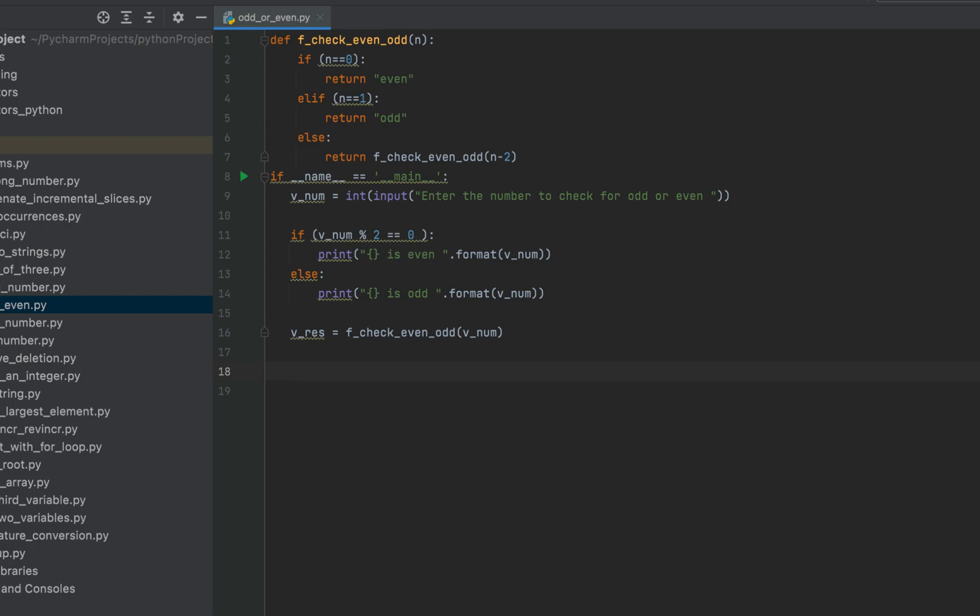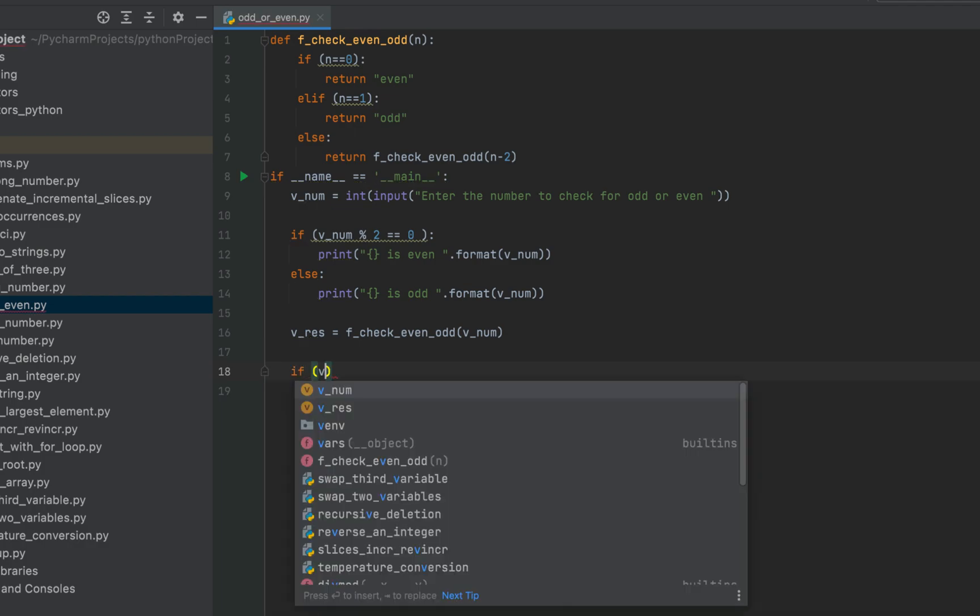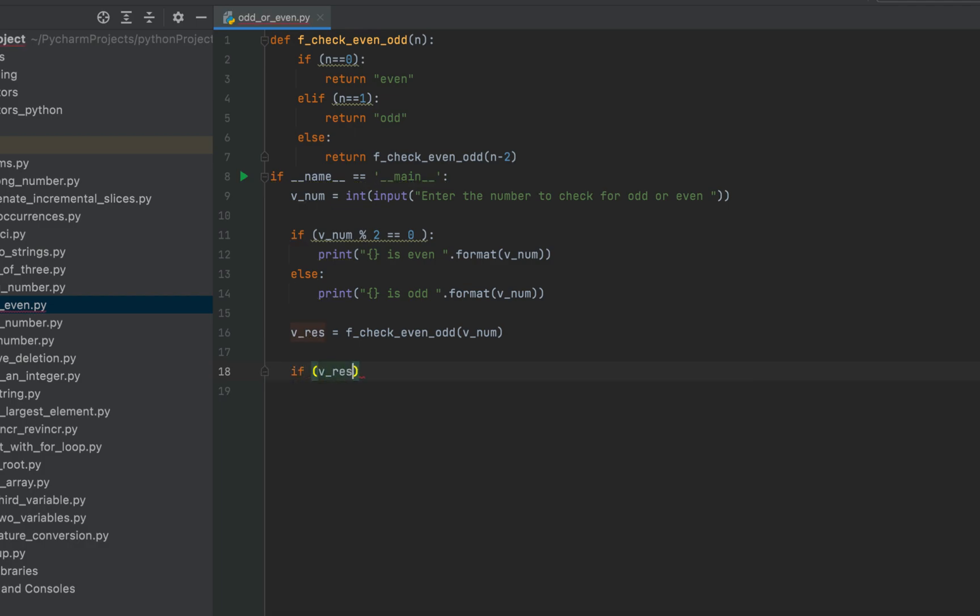We'll write another if else in which we'll write if v_res equals equals to odd. Then we are going to print that v_num is odd. So let's copy and paste this to this line over here.